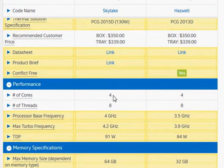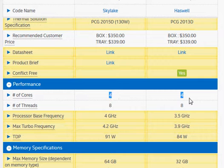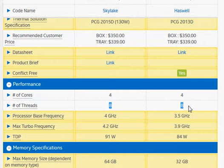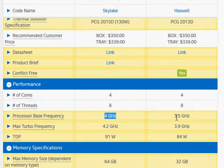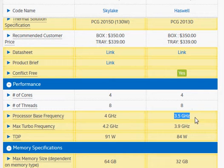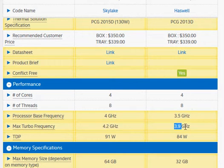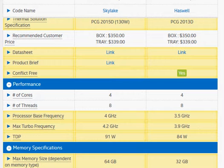We see here this is Intel's website that lists the difference in their specifications. So it all boils down to the clock frequency, which is 4 gigahertz base clock for Skylake and 3.5 gigahertz for Haswell, and 4.2 gigahertz versus 3.9 gigahertz in the turbo clock frequency.